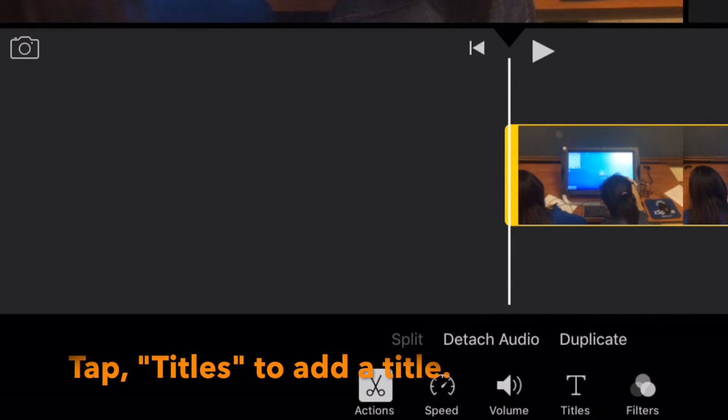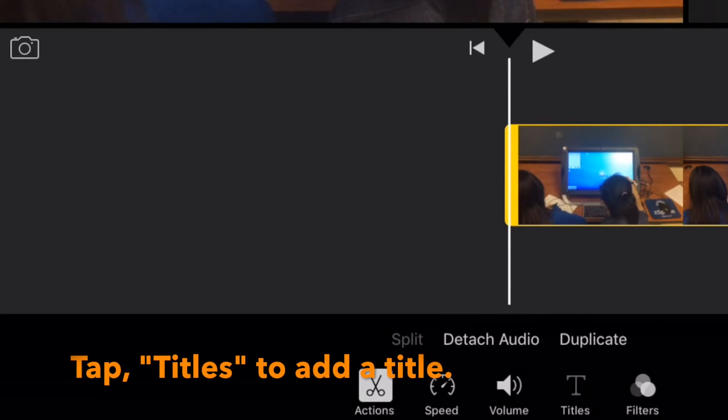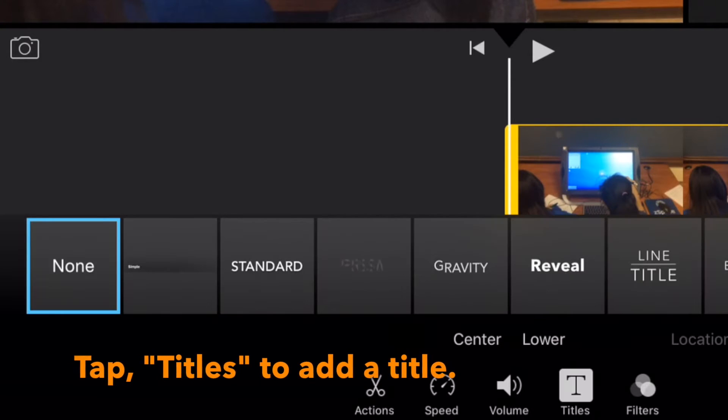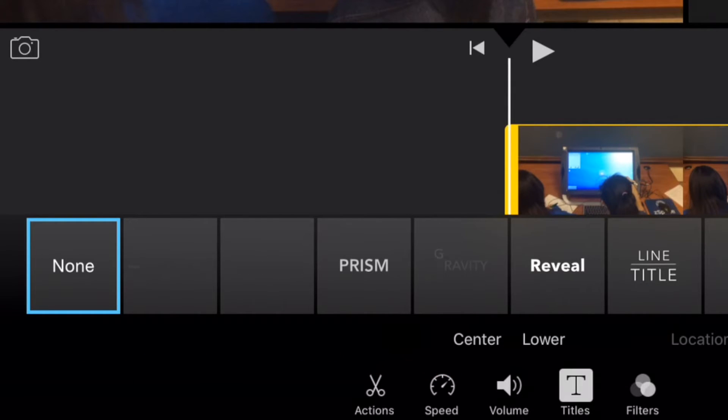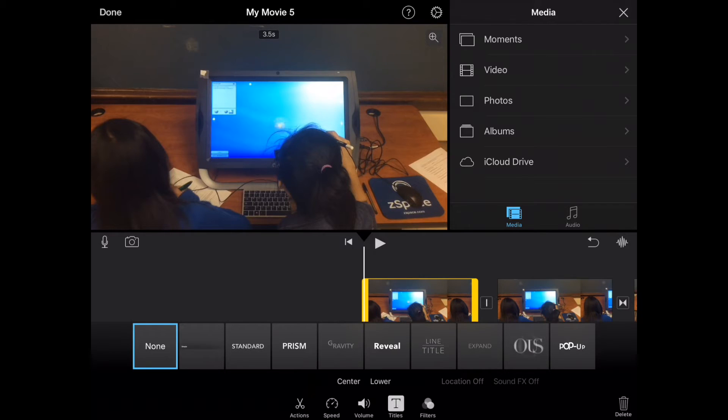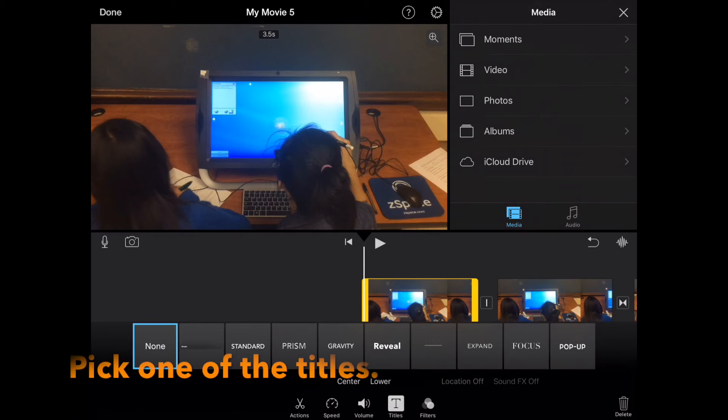Next, tap titles to add a title. You can choose one of the titles that you see at the bottom of your screen.